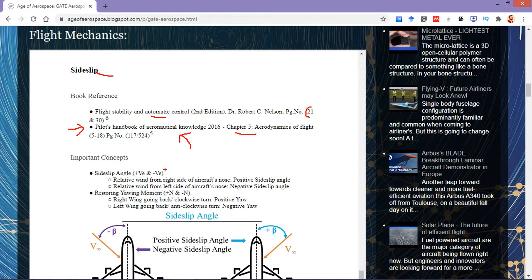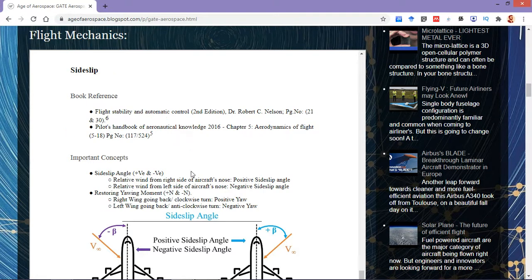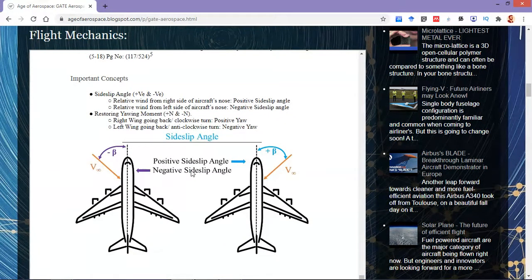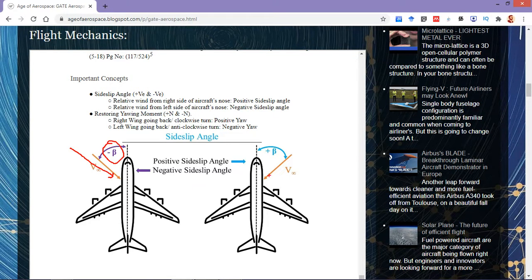For important concepts, there are two major things to remember: the sideslip angle — positive and negative — and the yawing moment — positive and negative. So when is it a positive sideslip angle and when is it negative? If the relative wind is coming from the left side of the nose, it is a negative sideslip angle. If the relative wind is from the right side of the nose of the aircraft, then it is a positive sideslip angle.